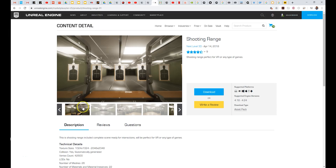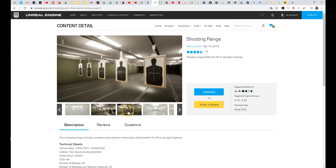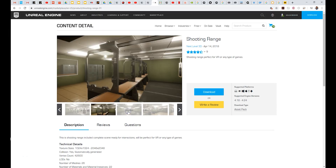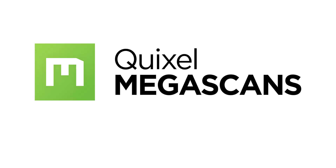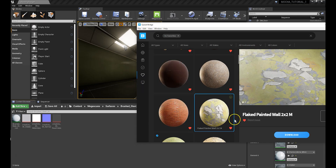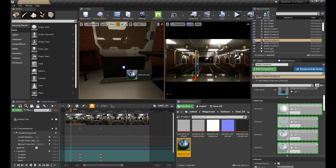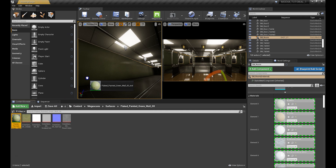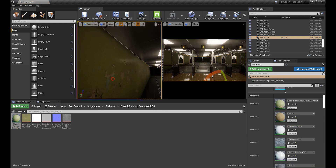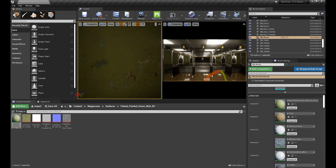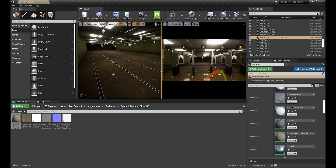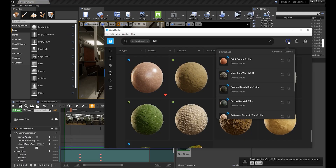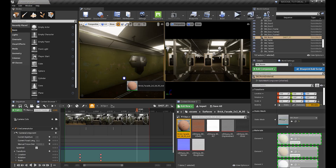First things first, download your environment from the Unreal Engine Marketplace. Next step, Quixelify your set with Quixel Megascans. Quixel has created over 12,000 high-quality assets which are free for Unreal Engine users. It's easy to import high-quality Quixel Megascans directly into Unreal Engine with the power of Quixel Bridge.